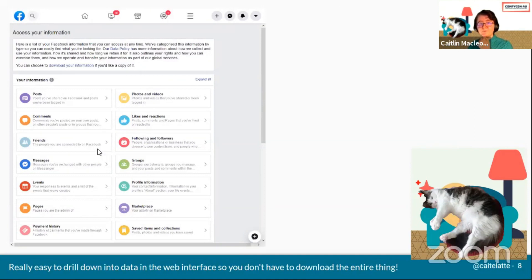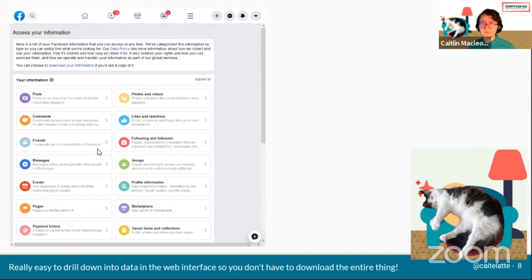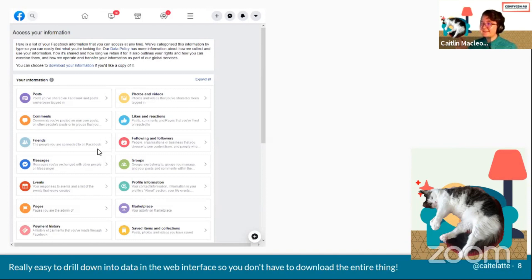We're just going to look at a few of the individual areas of information. They've got two different categories: your information and information about you. Your information is things that you've purposefully shared with them, so your posts, messages, your reactions. In my other version of this talk, I did an analysis of how many times I've love reacted versus liked to comments and pages. I hadn't done as many love reactions as I thought, which was honestly distressing.